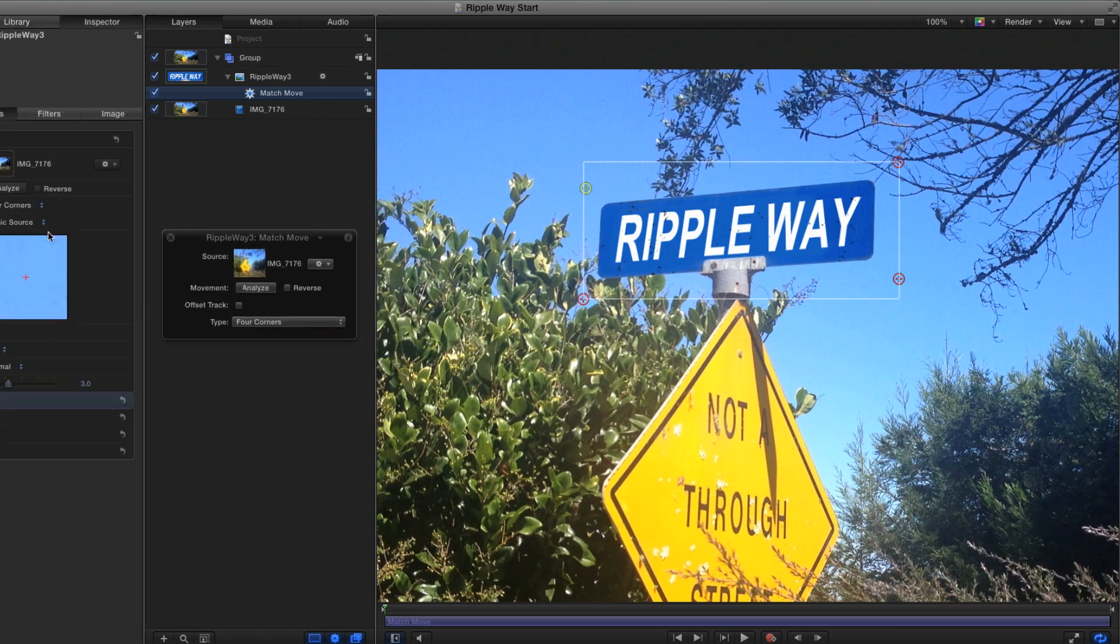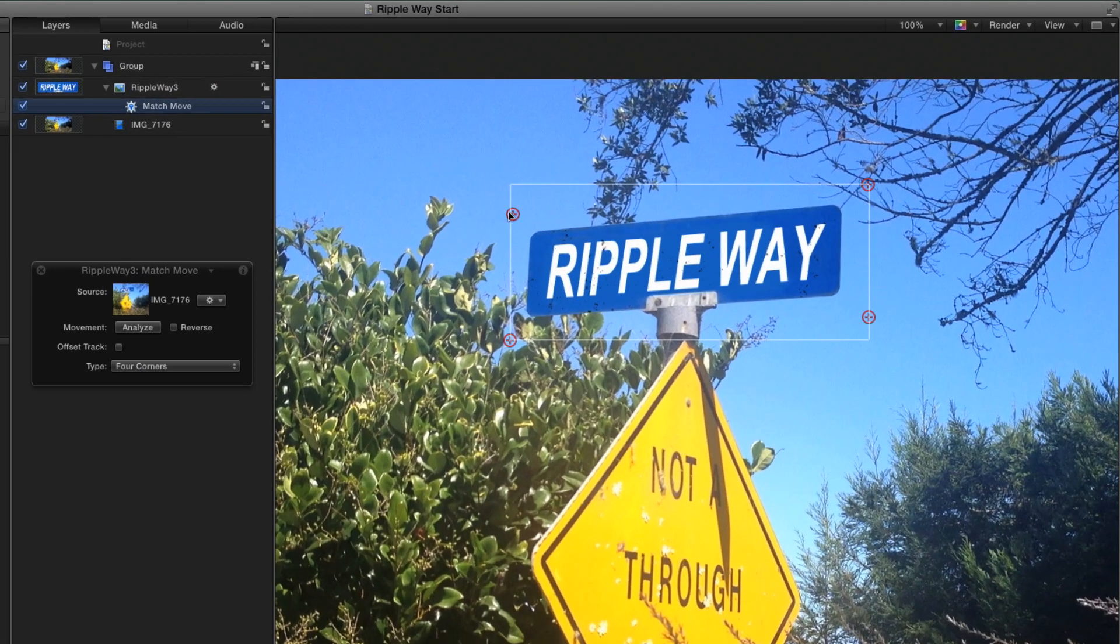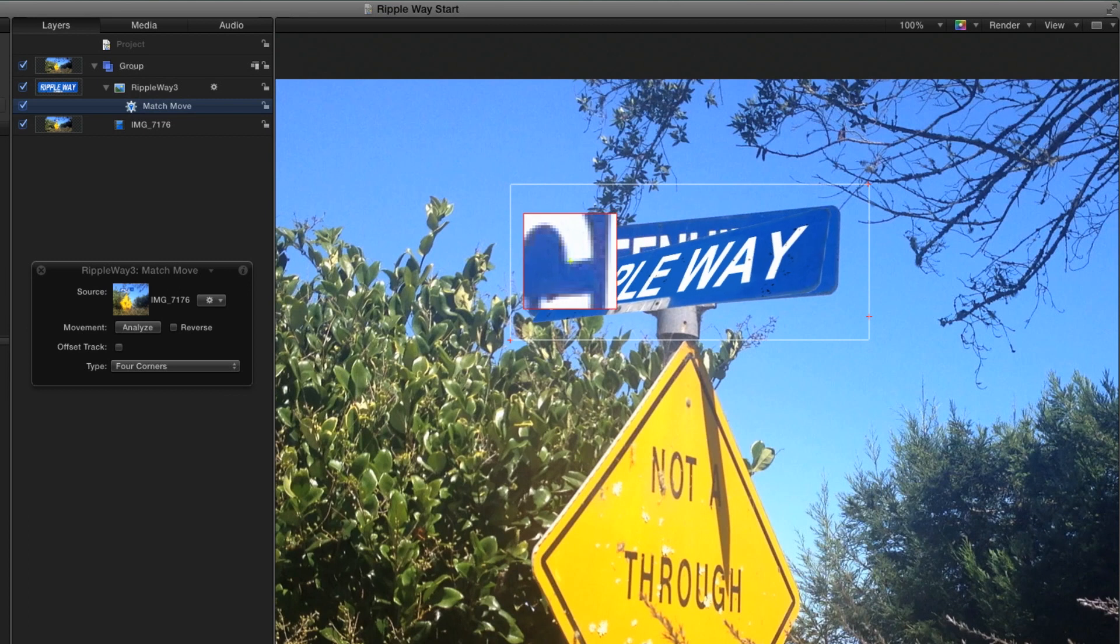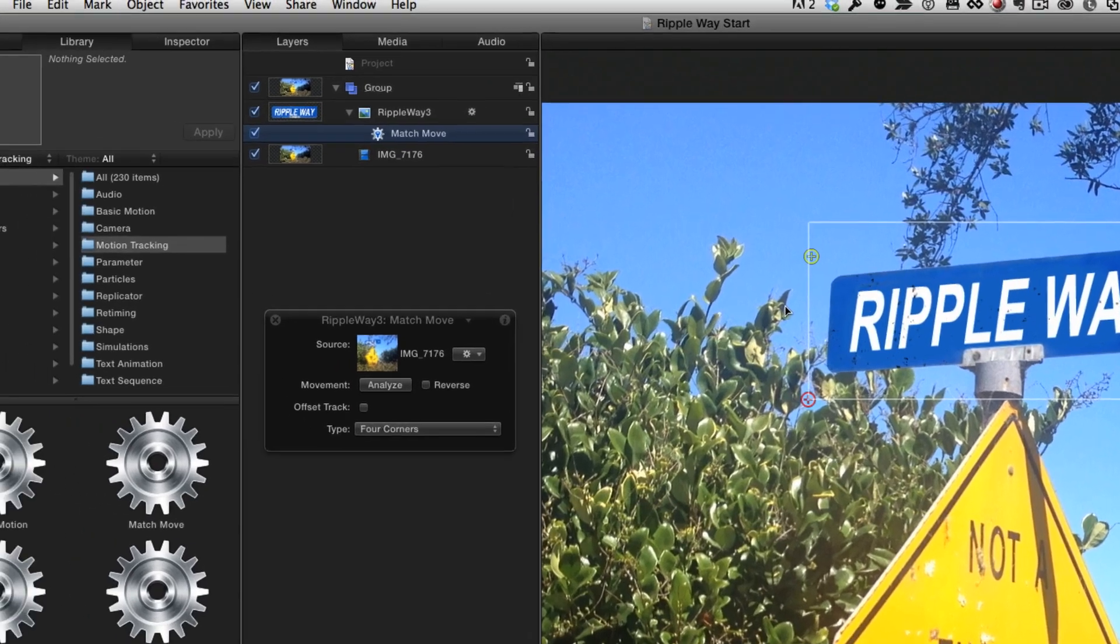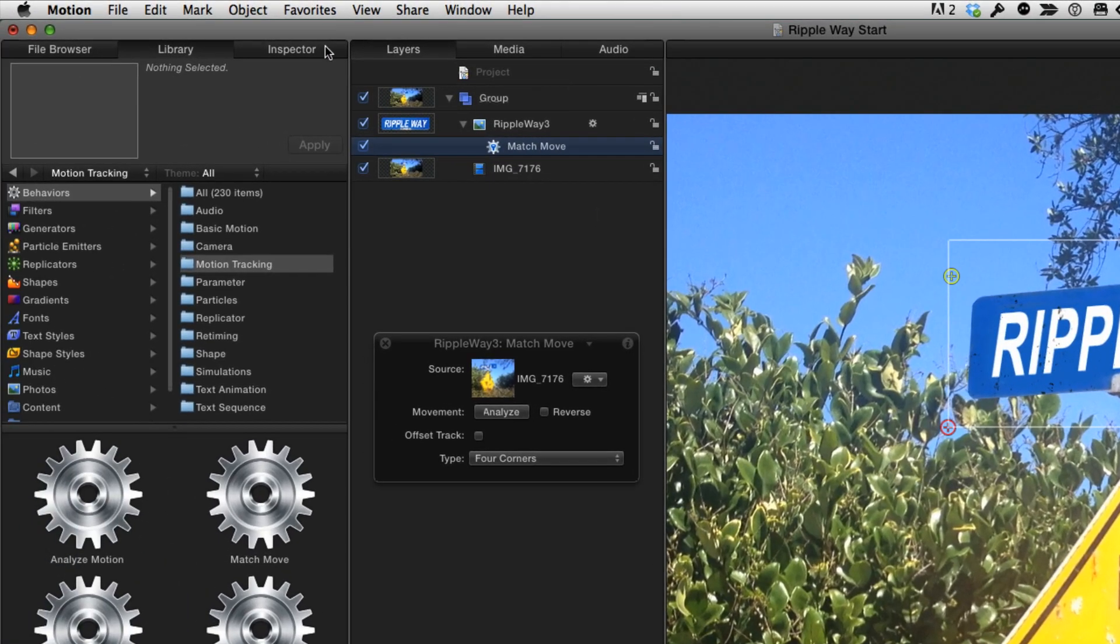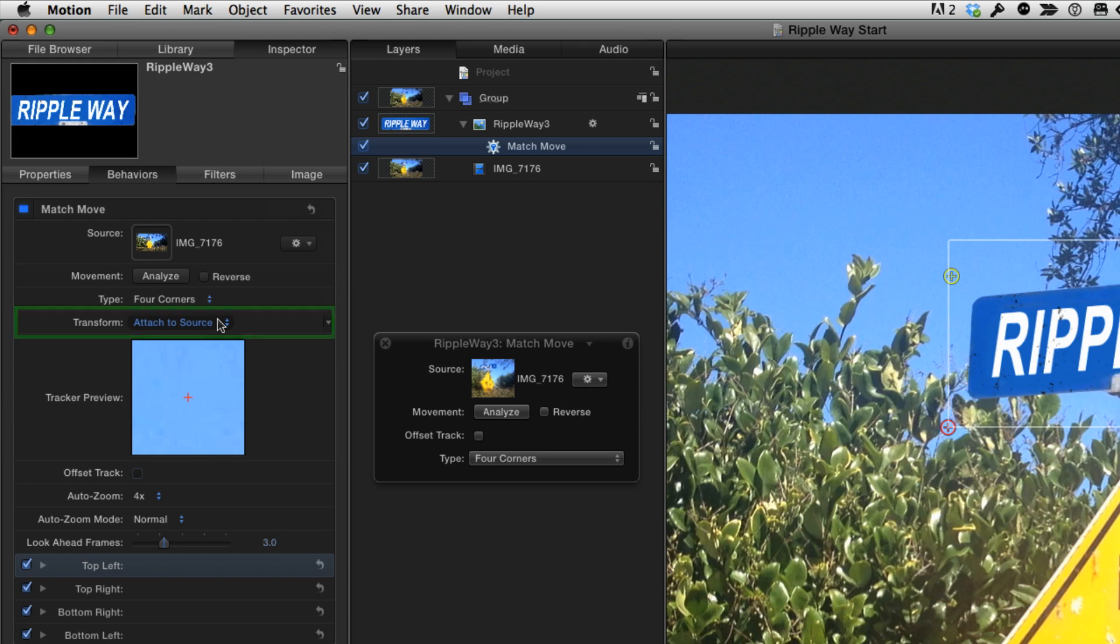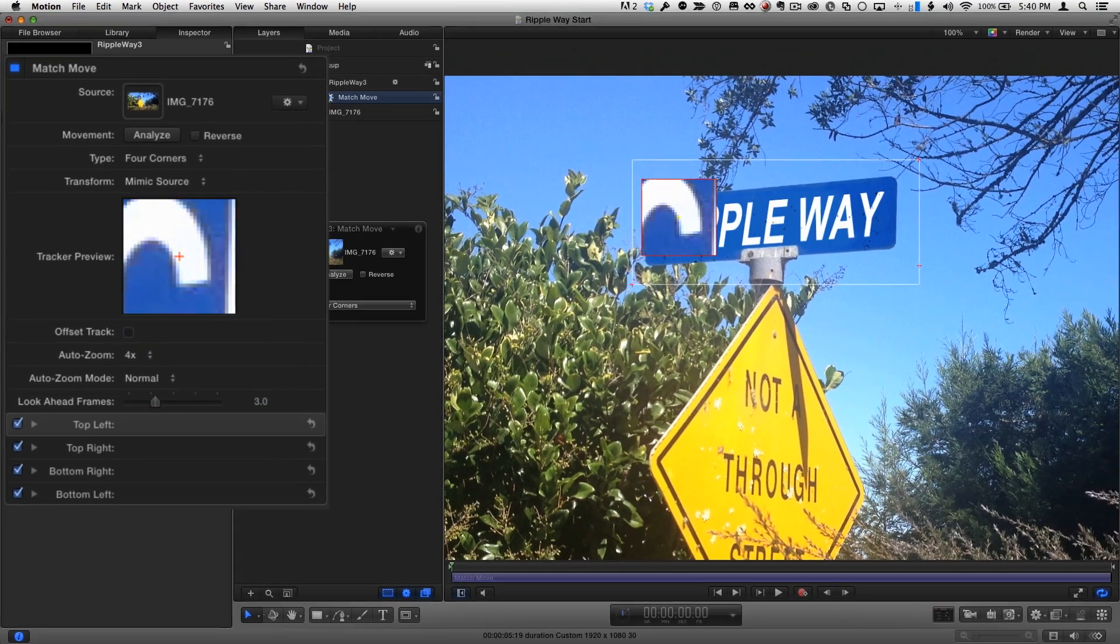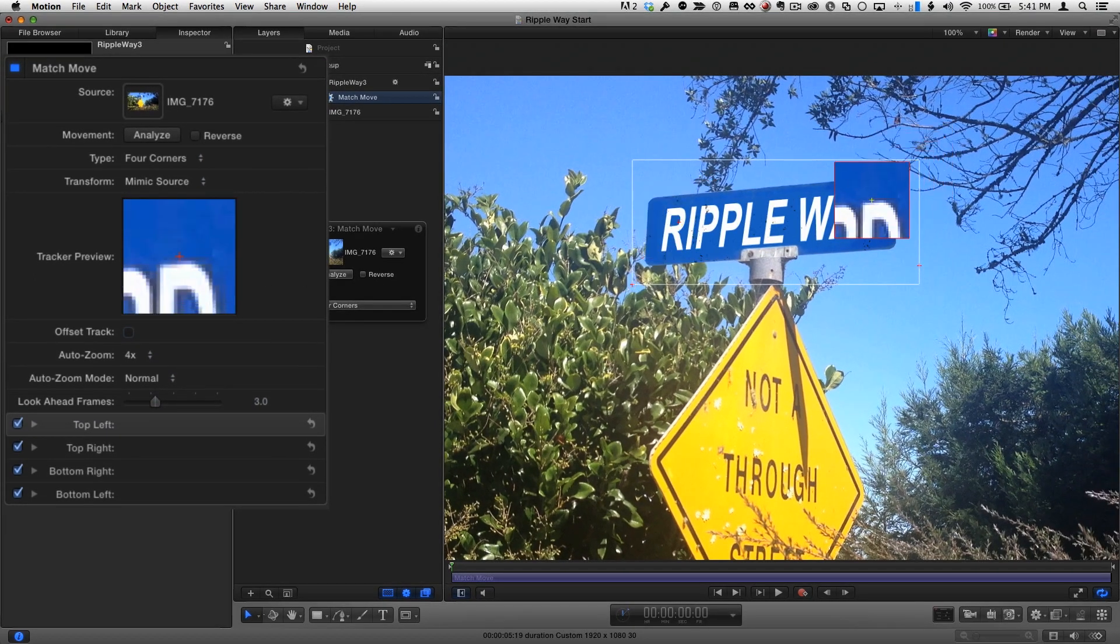Now here's the second trick. If I start moving the tracking points now, the graphic moves with them. I'll press Command-Z to undo that. What I need to do is go to the Inspector, to the Behaviors tab, and change Transform from Attach to Source to Mimic Source. Now I can locate good, high-contrast tracking targets, like the corners of the letters, without distorting the graphic.